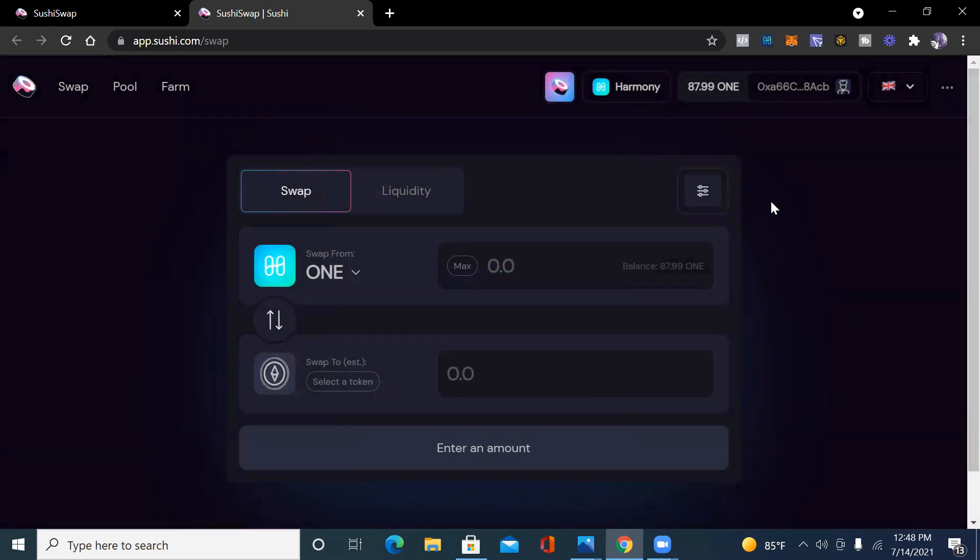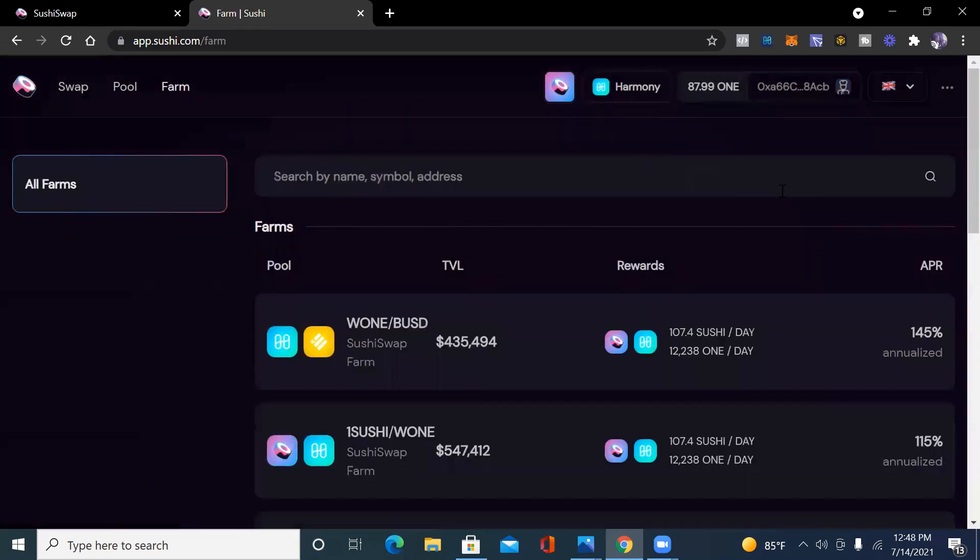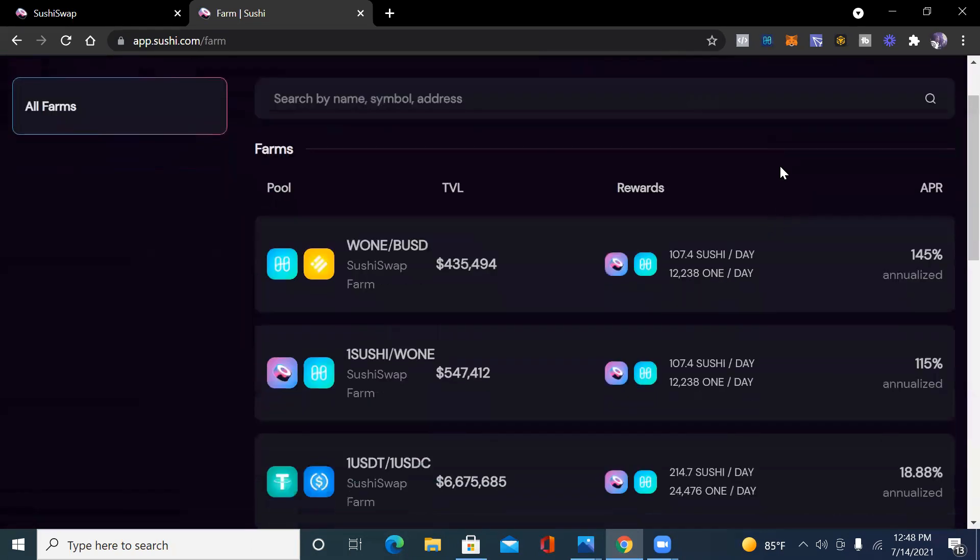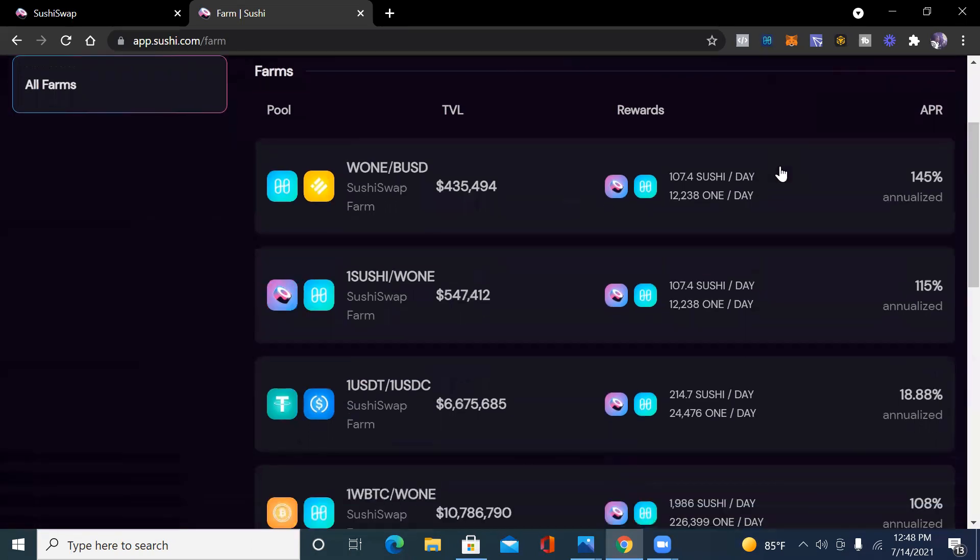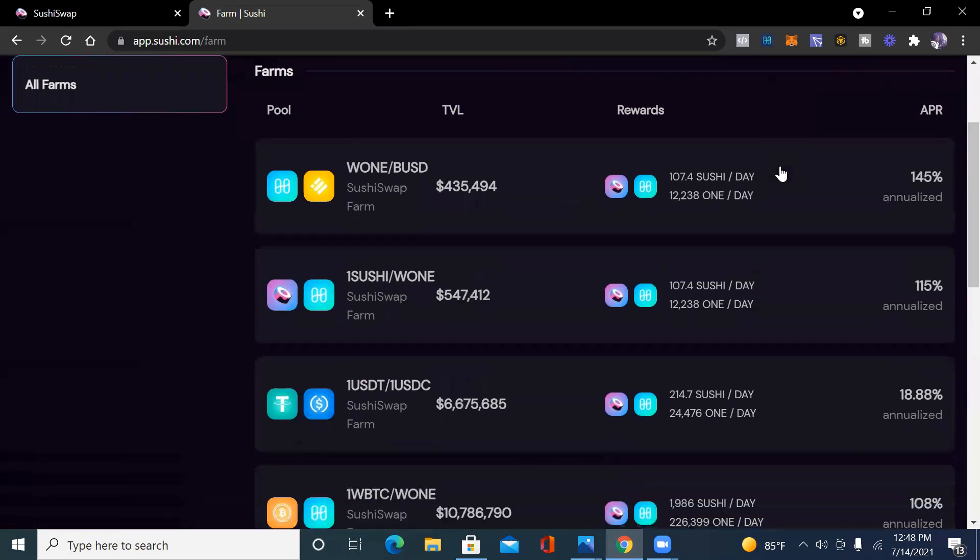Let's go to the farm. Let's just see the different liquidity pools and different farms that Sushi Swap offers. We have the wrap ONE-BUSD which currently gives you 145 percent annually. Then we have the ONE-SUSHI wrap ONE that gives you 115 percent and that's the one I'm currently in.